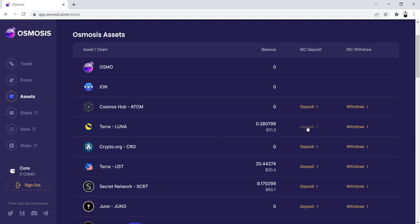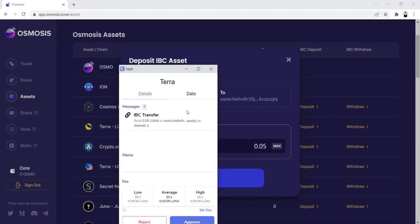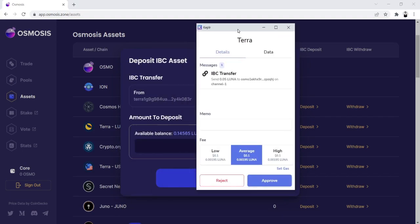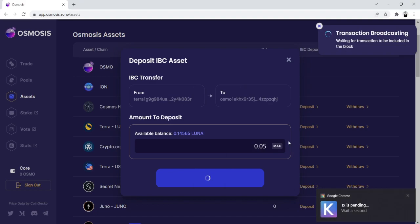So the first step is we click on Deposit, and we're going to deposit 0.05 Luna from our Keplr wallet. Transaction's getting broadcasted here.